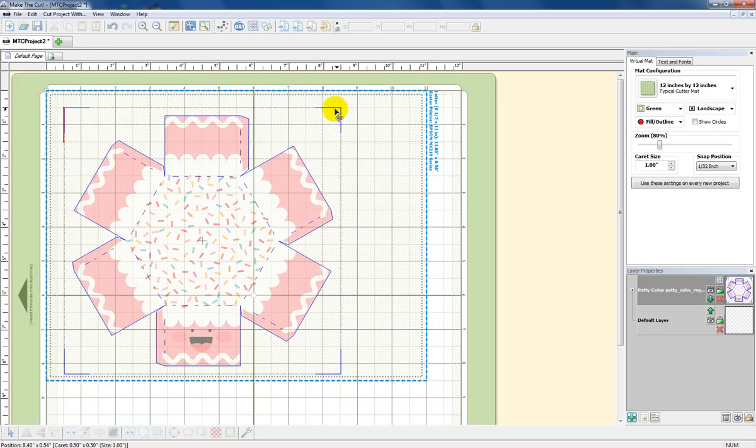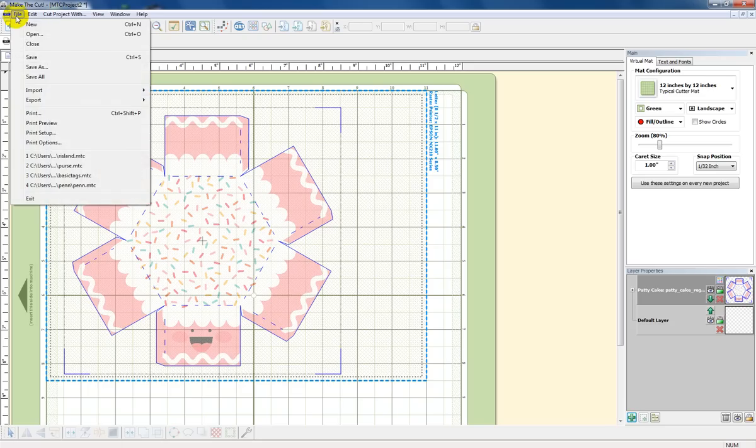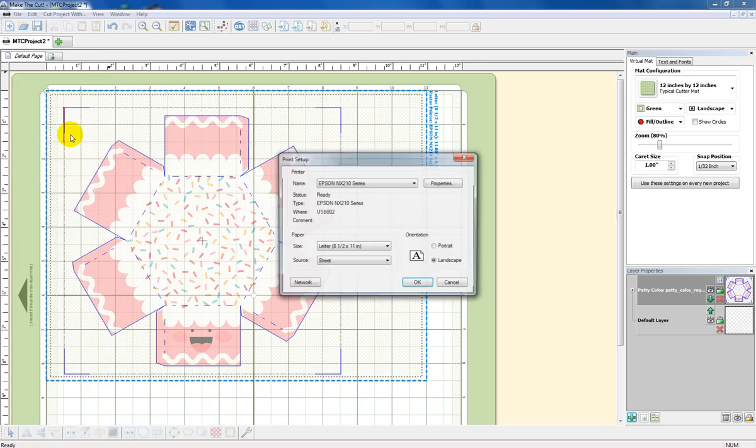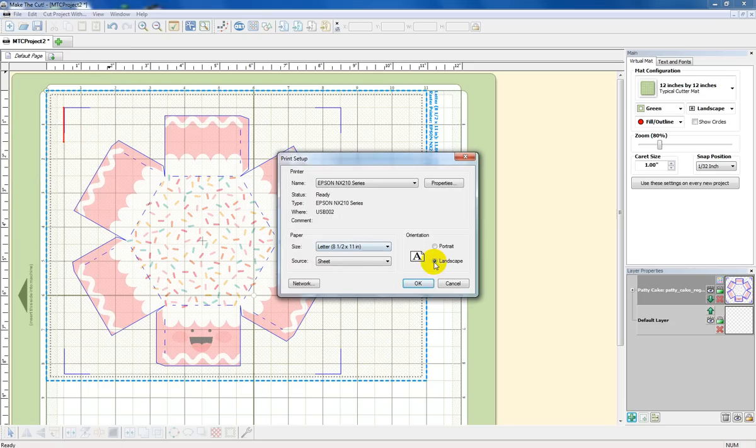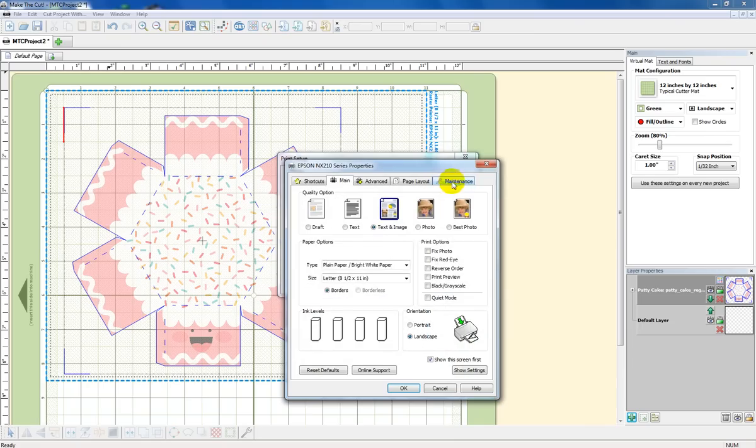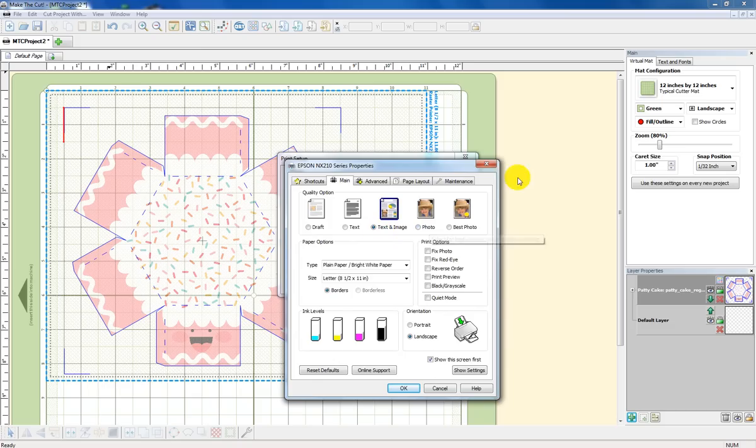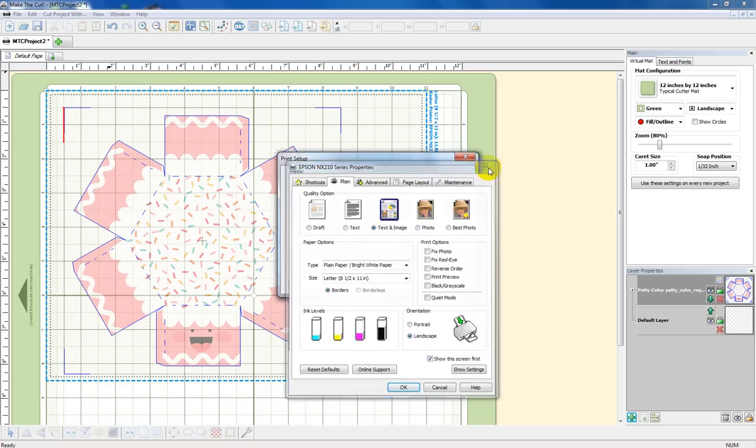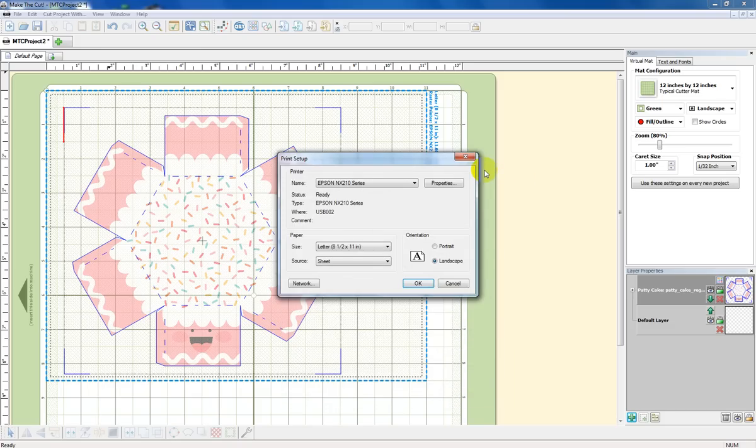Okay, now I'm ready to print. I'm going to go over here, back to file. I'm going to go print setup. I'm double checking that I'm on landscape. So there I am. There's my printer. I can go into properties and change a few things in there if I need to. I can do photo or text and image. The paper you're using should be a heavier weight because you're probably going to be folding it. Well, in this case, we're certainly folding it. Just be a little bit heavier weight.